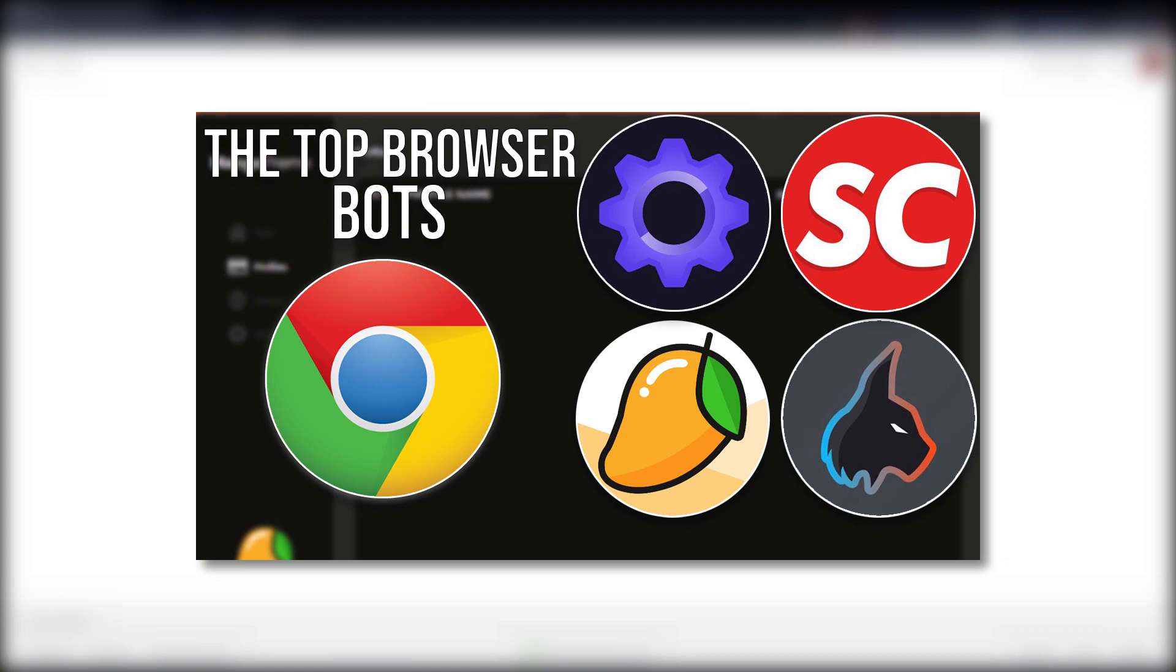Before we do that, if you want to check out the recent overview which I will reference a few times in this video regarding the top browser bots, I'll leave that link down below and all the companies I mention will be linked down below as well.